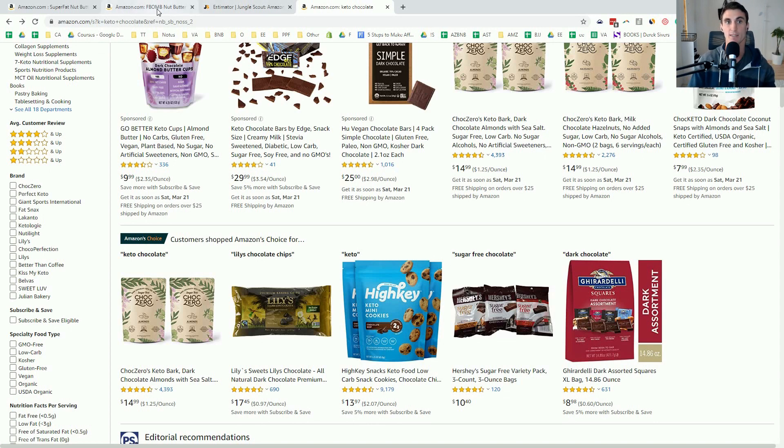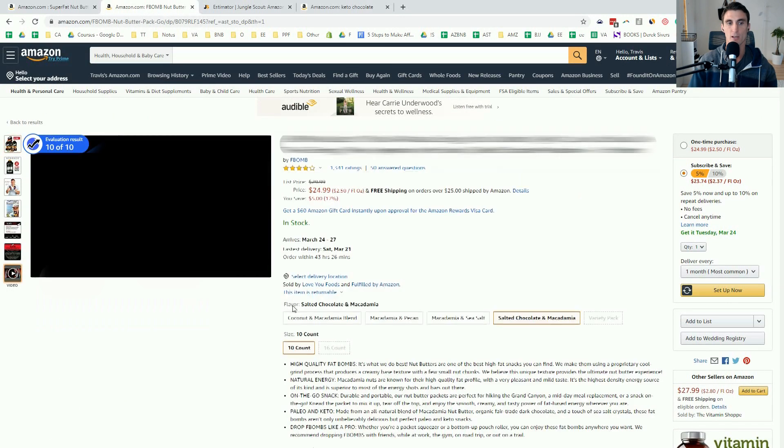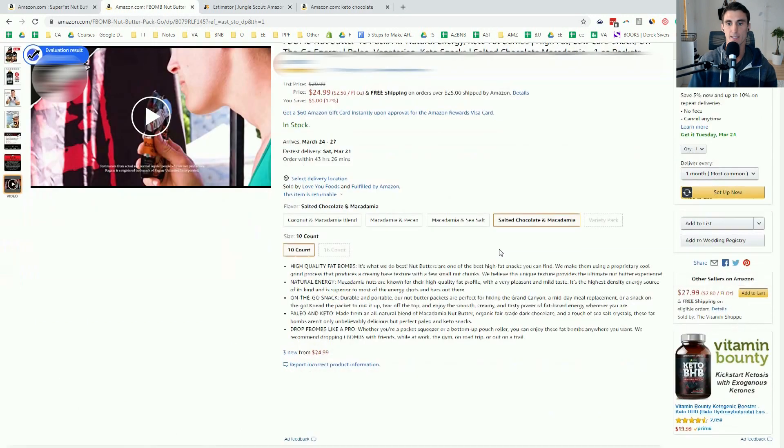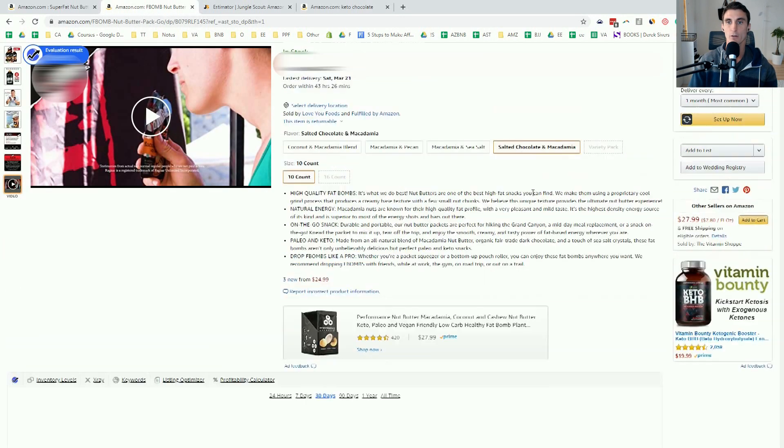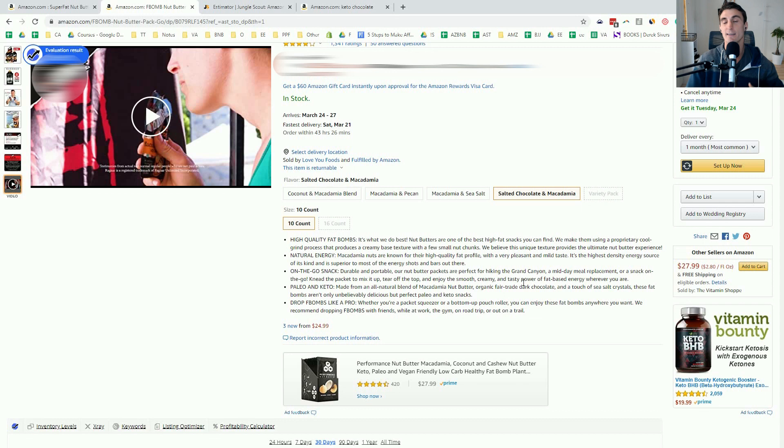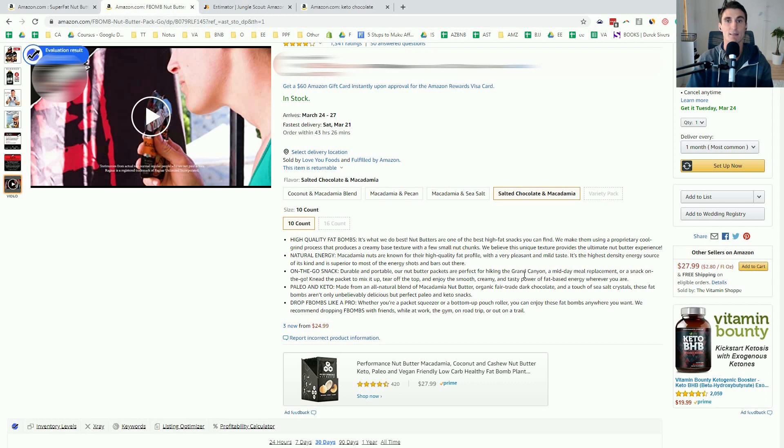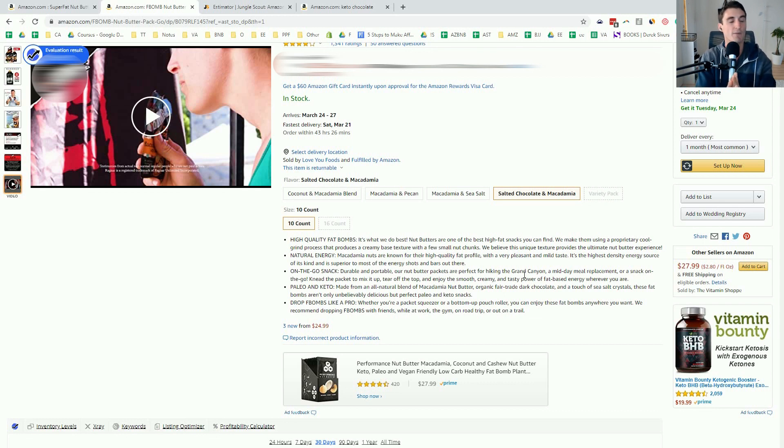Now, again, the key was I made my product better than the competitors. This company right here, their chocolate macadamia nut butter actually has sugar in it. It has dairy in it. So I did a completely all-natural, like nothing but high-quality ingredients, and that's the product that I'm going to be launching next. And here's the key. If you get one takeaway from this entire video, right now is the perfect time to start selling on Amazon.